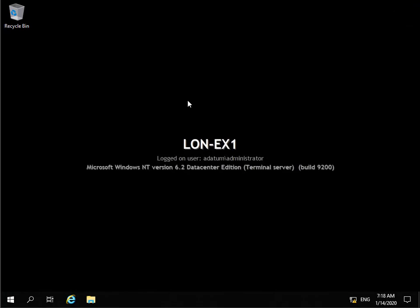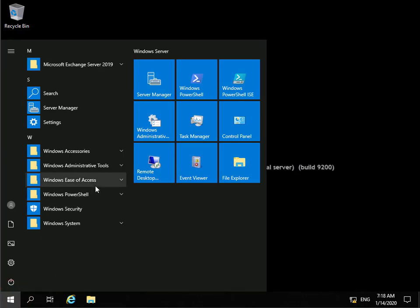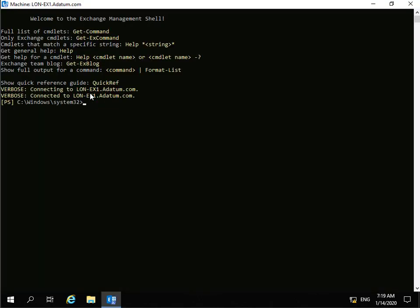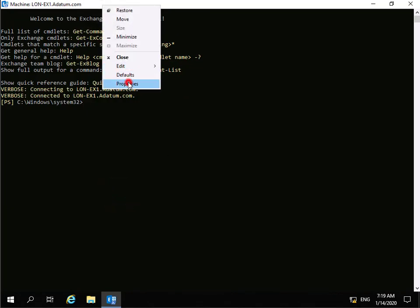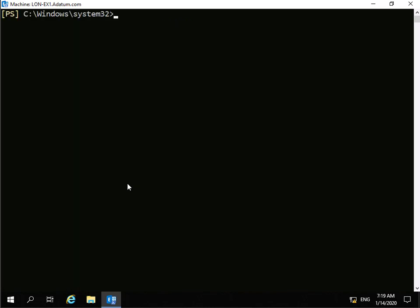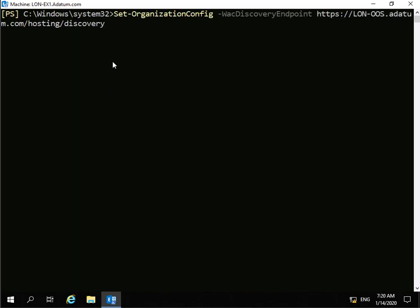Next we'll launch the Microsoft Exchange Management Shell — click Start, look for Microsoft Exchange Server 2019, and launch the Exchange Management Shell. We'll make the font size 24, clear the screen, and issue the commandlet: Set-OrganizationConfig -WAC DiscoveryEndpoint https://lon-oos.datem.com/hosting/discovery. That has now run. The last thing to do is an IIS reset, which is now complete.